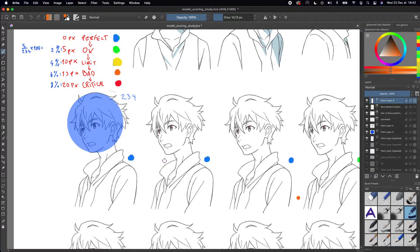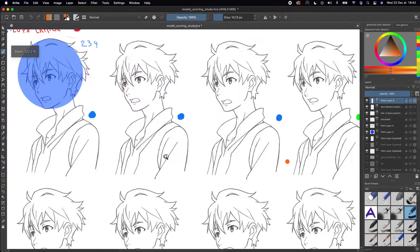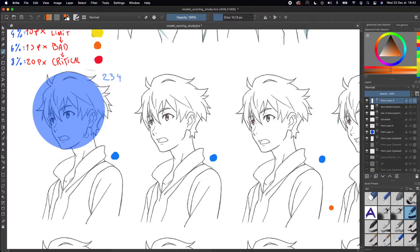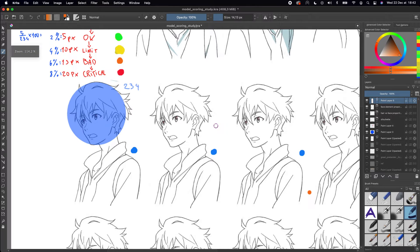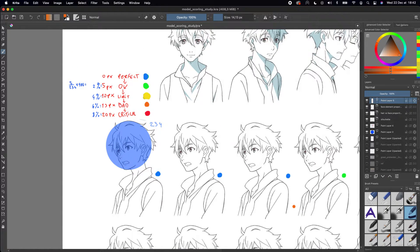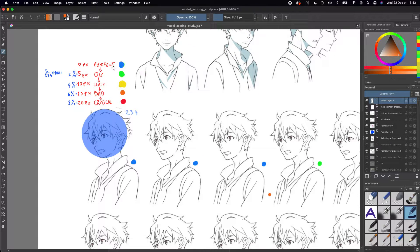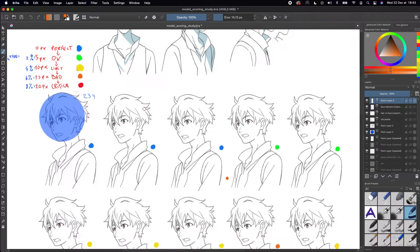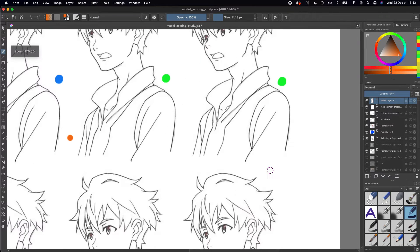I think at 2%, shown in blue, between these three drawings there isn't much difference. You can see them but it won't matter too much. So this is, in my opinion, close to perfect. Then at 2% in green, it's okay.